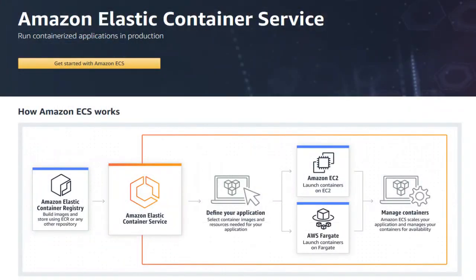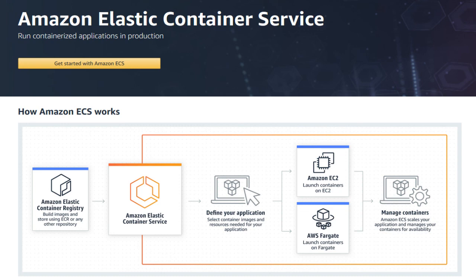That's it. You can create an ECS cluster and you can create a task definition, and the task definition runs an NFS server that persists the data using Amazon EBS. Thank you.